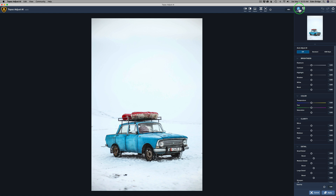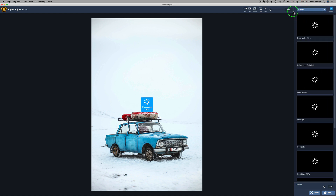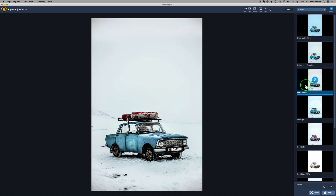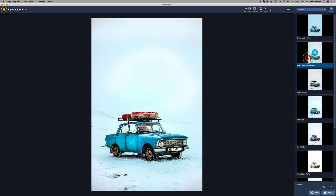We're going to come up here to the presets. I don't use these a whole lot, but I thought today I would. It takes a second or two for this to fill in. I'm thinking black and white — I always like to use a lot of detail in my black and white images. We're in the featured category; let's try a few. I like the detail here, and then there's dark mood, and one called daylight. I think I'll use this one right here: Bright and Detailed.